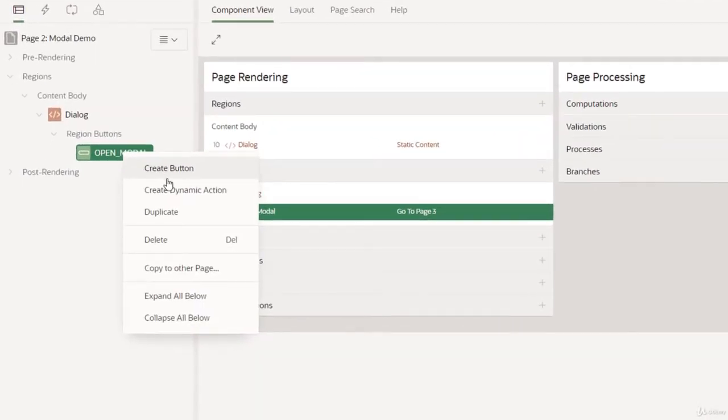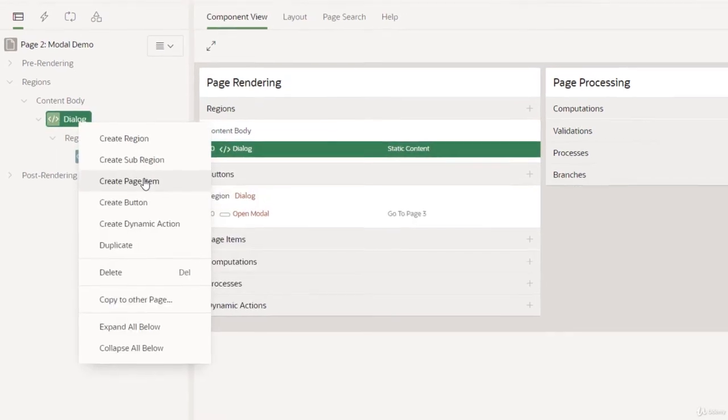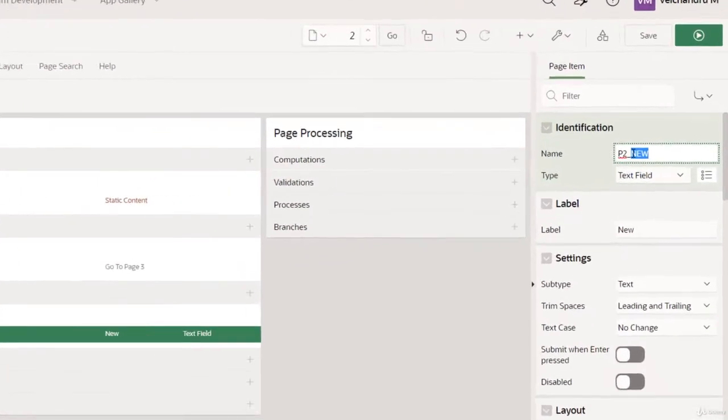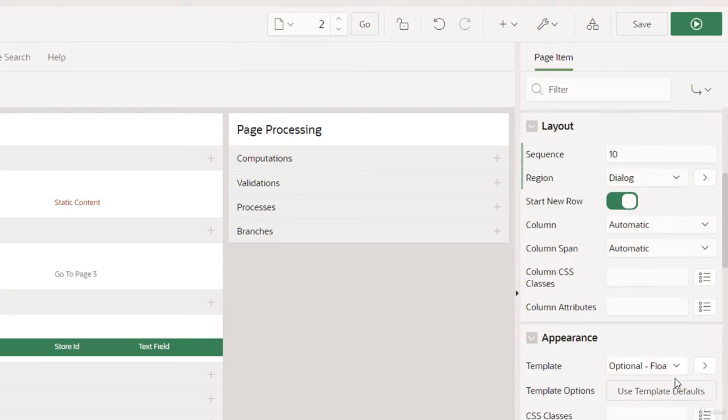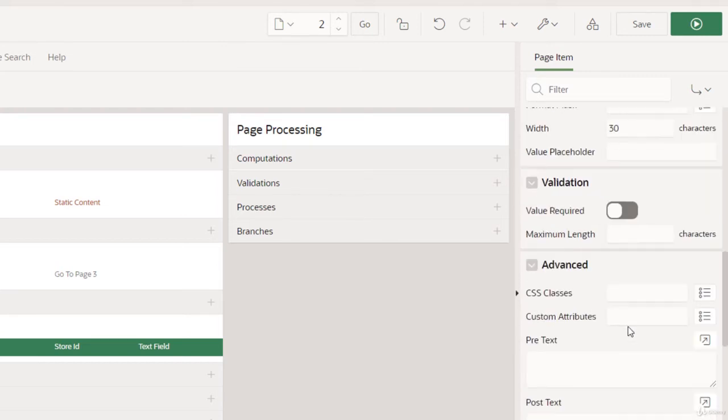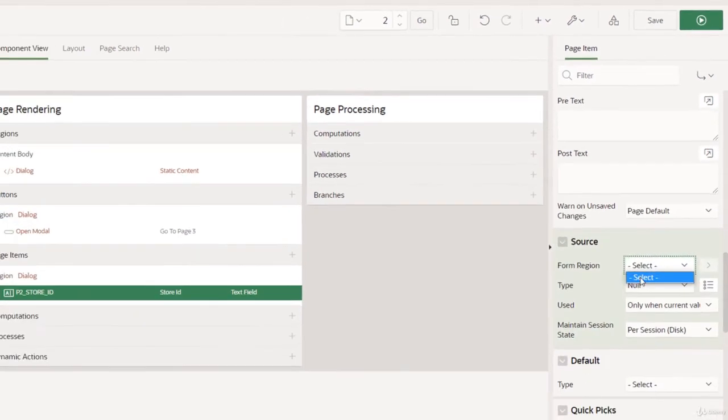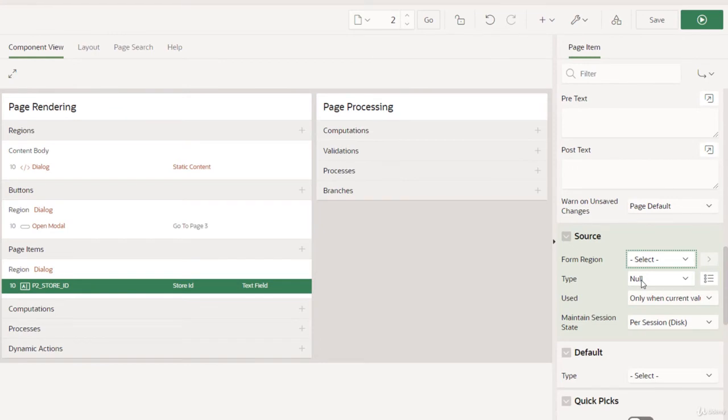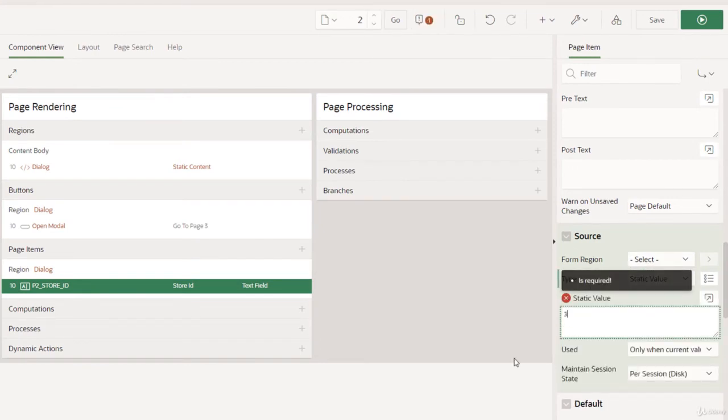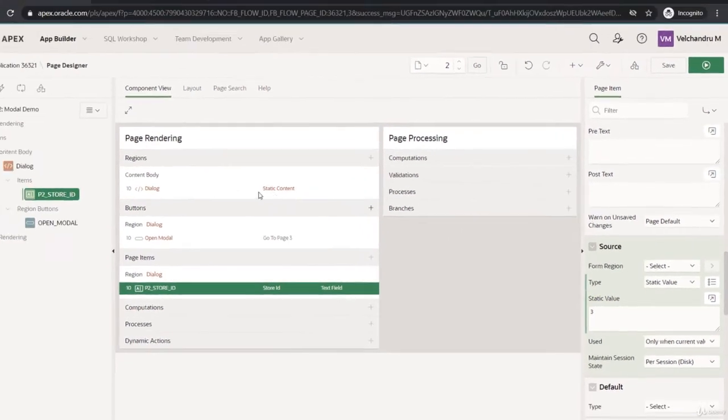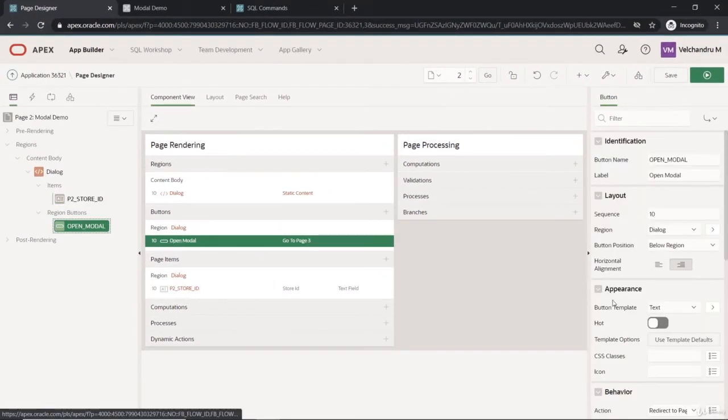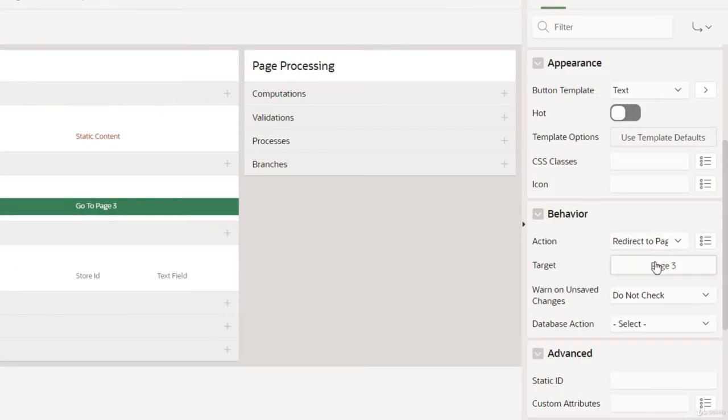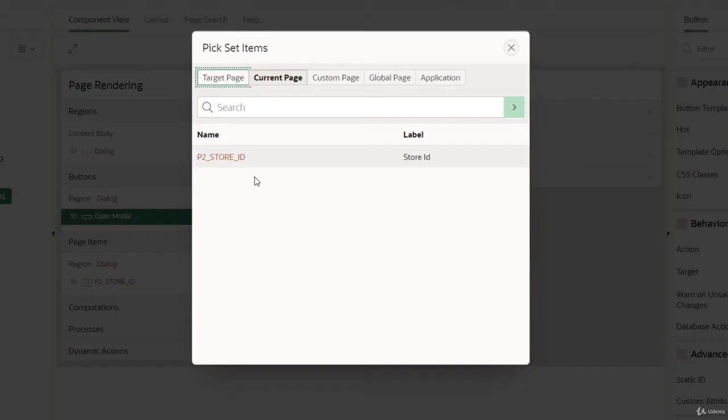If we create a page item here in this region, this would be store ID maybe, and I will keep this as the source to static and this would be three.